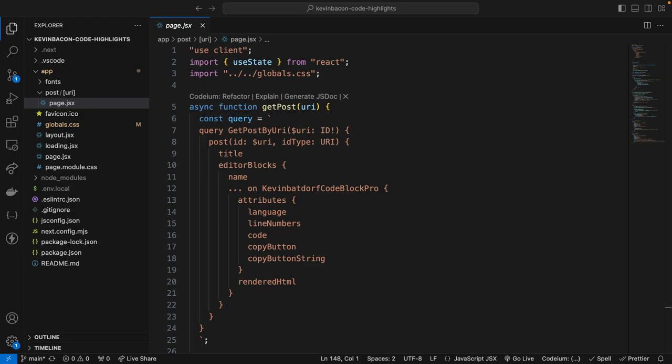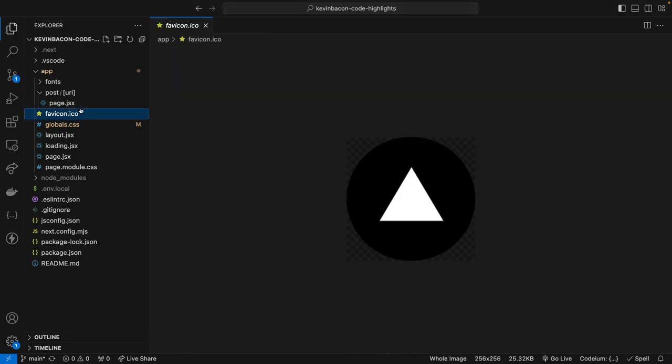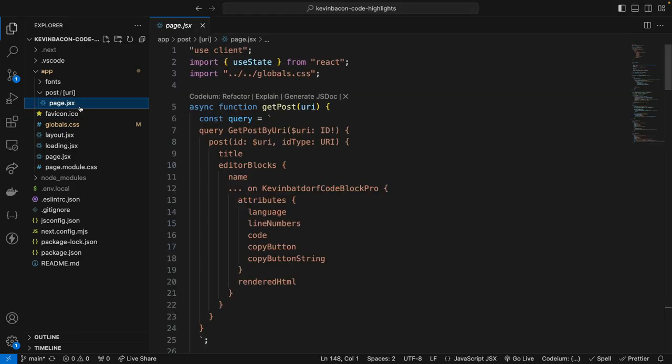I'm back in my Visual Studio Code. And now that we have the data, we need to render the code block in our Next.js frontend. Let's go ahead and navigate right here where I'm at to the dynamic route file, which is the URI, and then the page.jsx file.